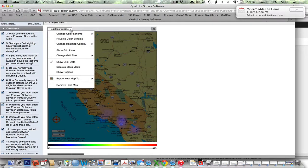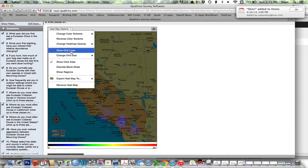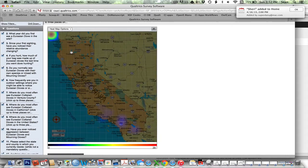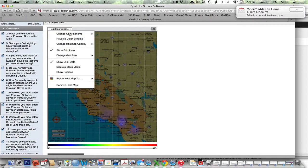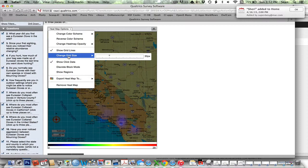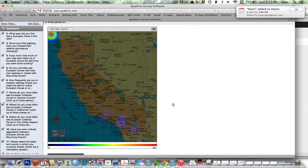But what you can do, even if that does happen, is you can come down here to show grid lines. You can even come up and change the grid size if you want them finer scale, although this is probably about right as far as the resolution of where people are clicking.